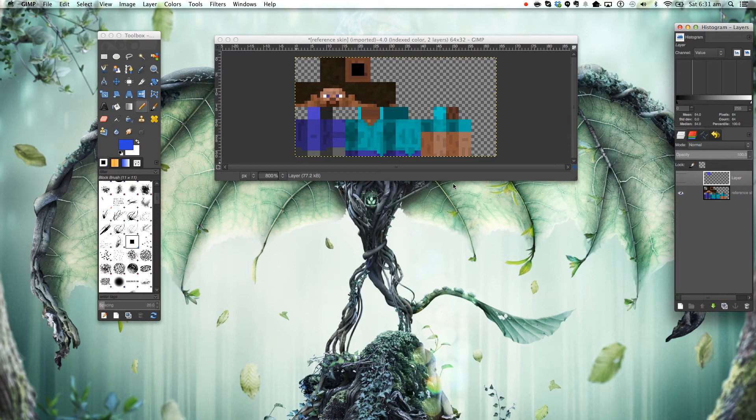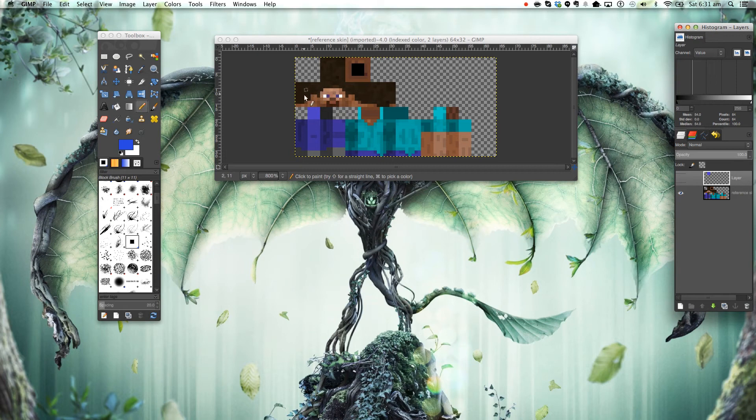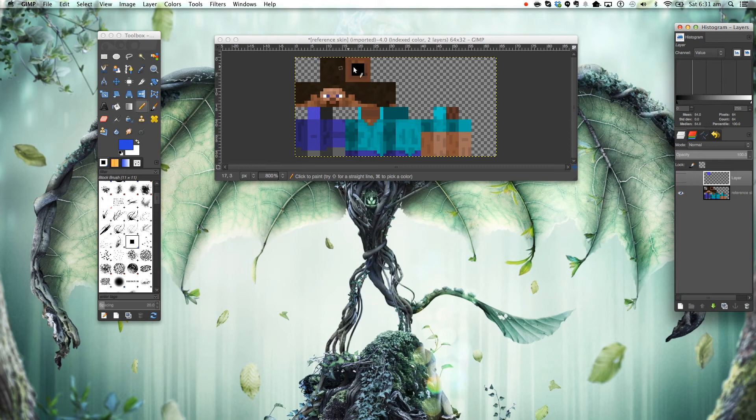If you don't know the parts of the Minecraft skin in this perspective, well this is what it is. So from here going to here, this bit is the head. Moving on, this is the left side of the head, the right side and the back here. The top and the bottom.